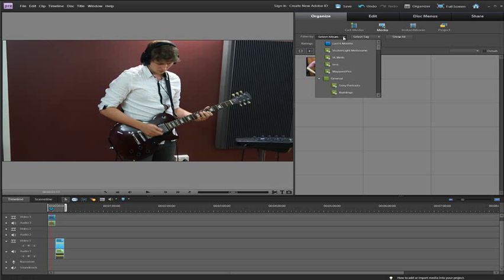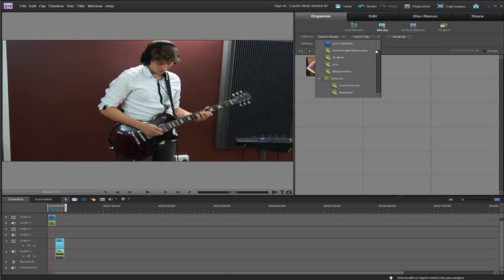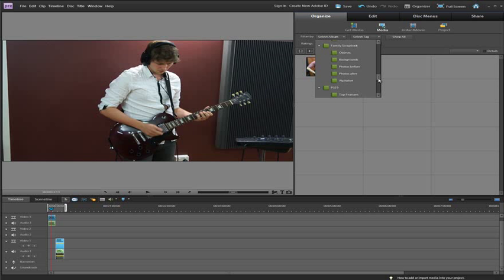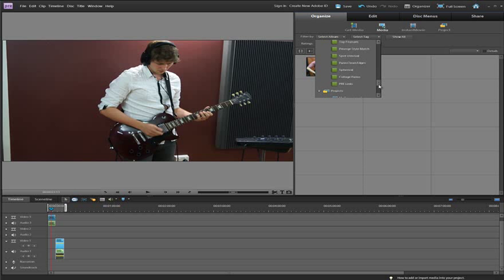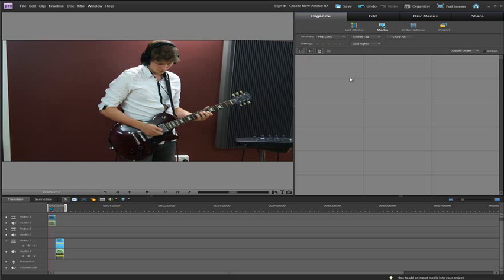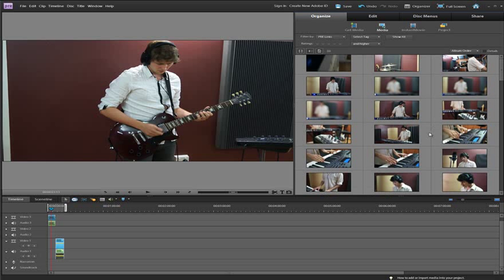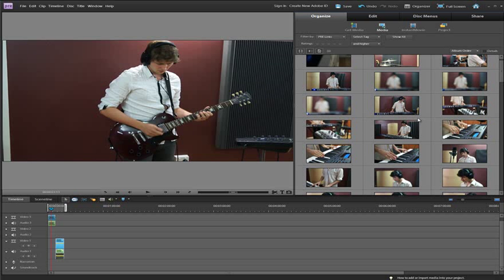And we can go through and do things like select albums. And these albums are the same albums that are inside our Organizer workspace. So it's a great way for you to actually organize your files and have just a small subset of the files available to you when you're showing them inside the Premiere Elements workspace. So you can see here all the video clips that we saw inside the Organizer.